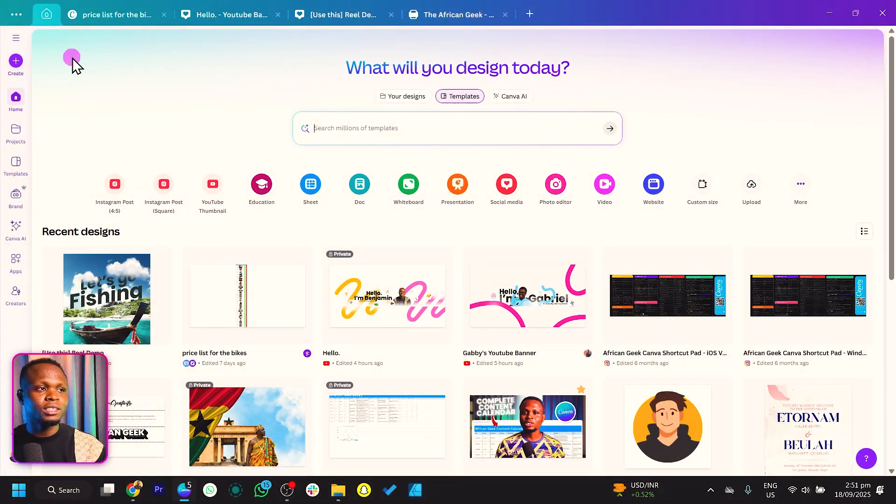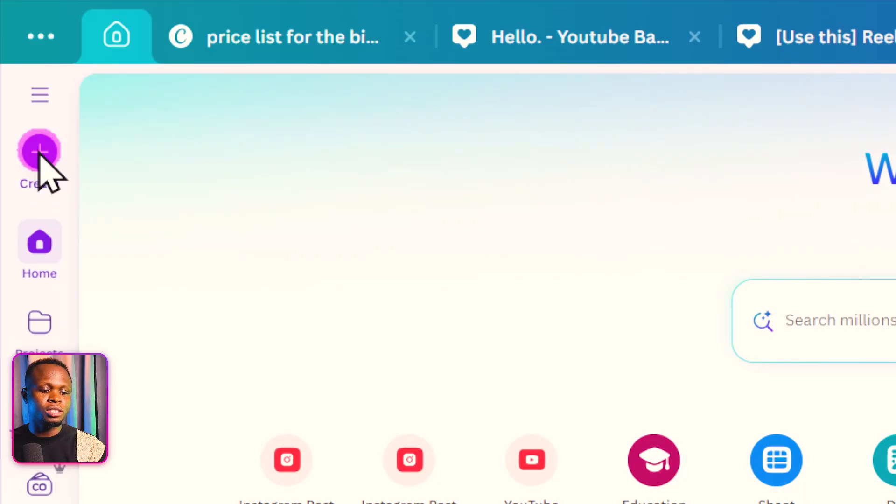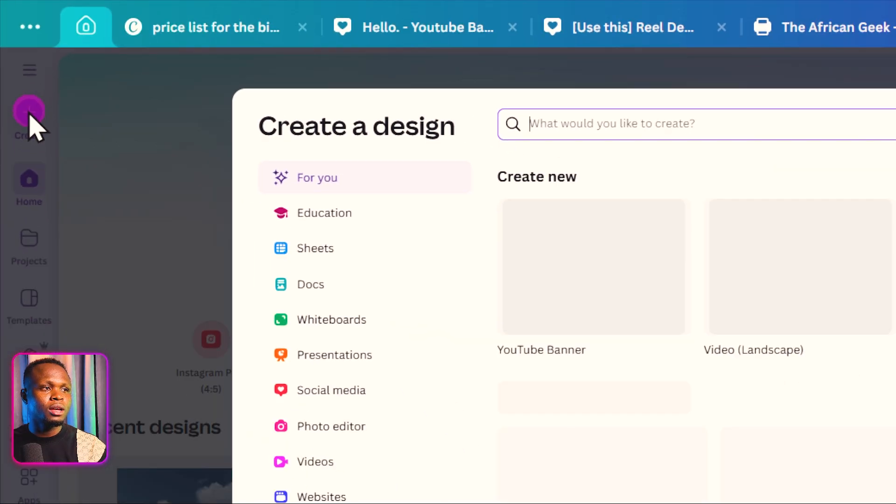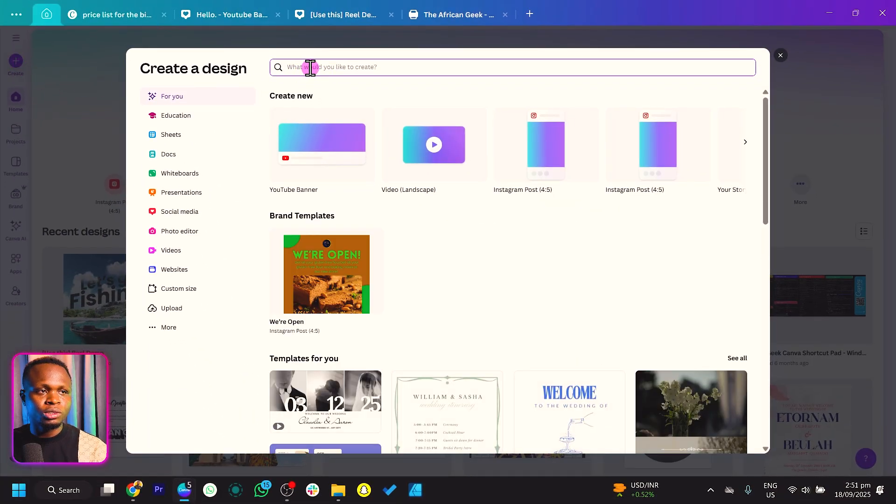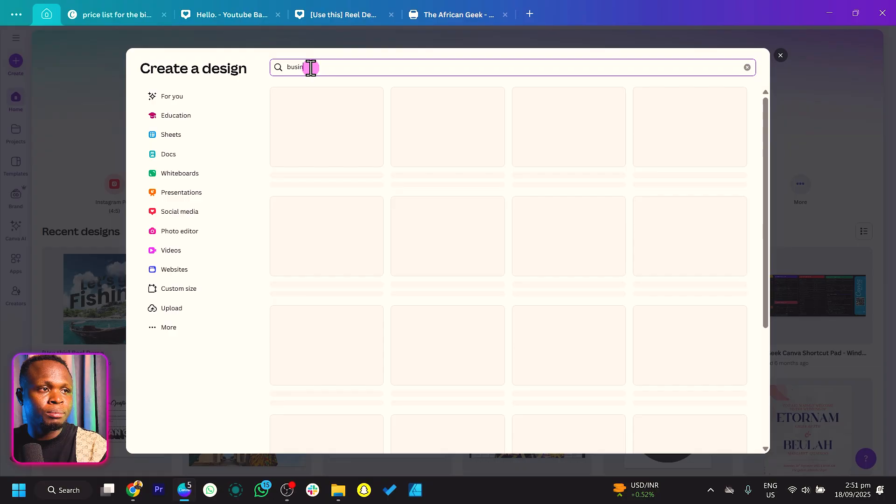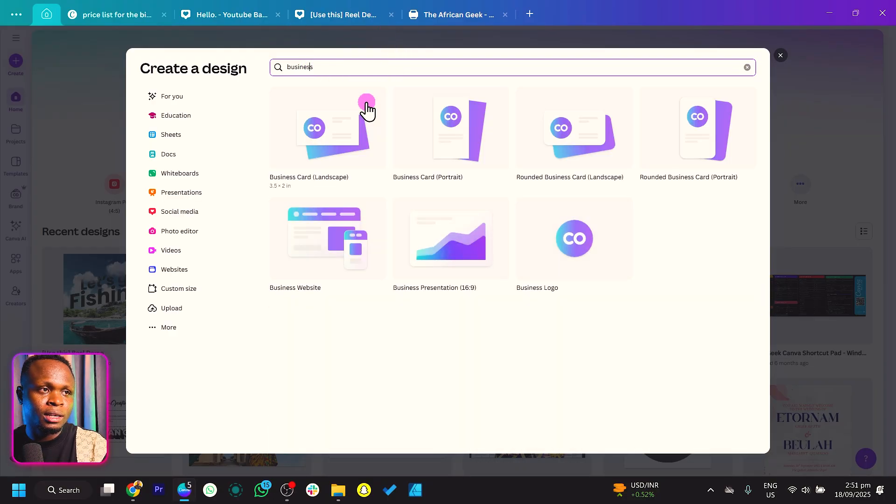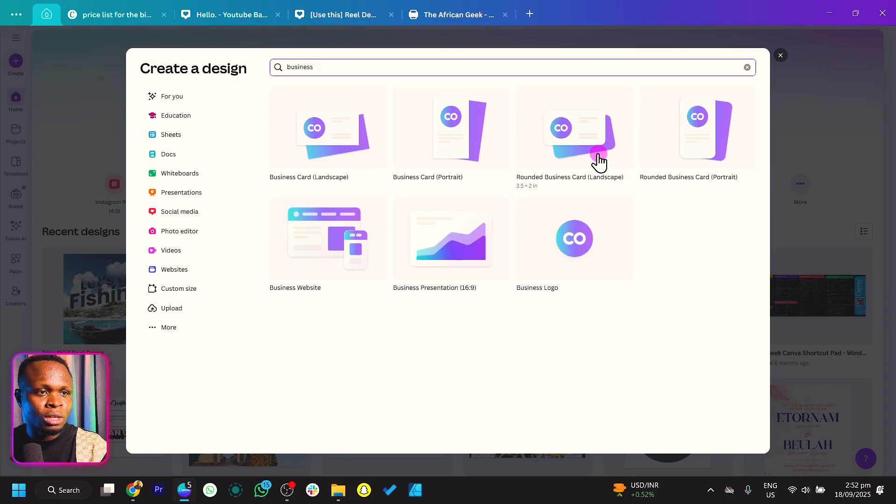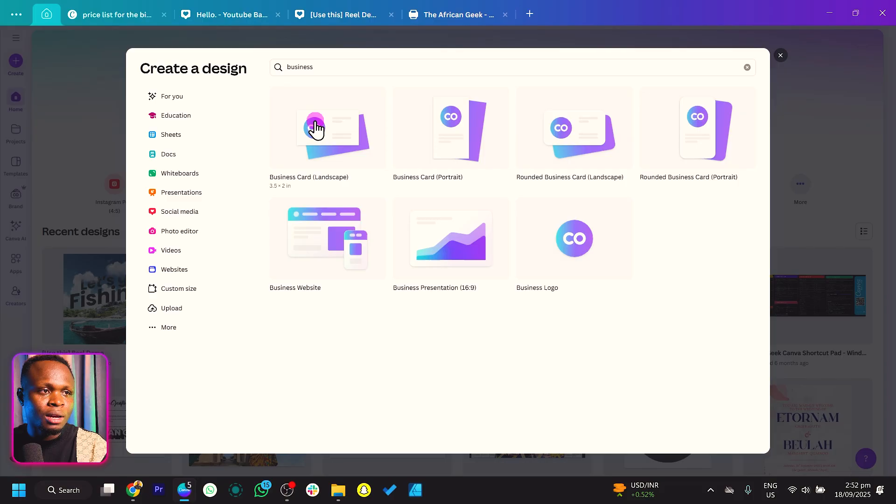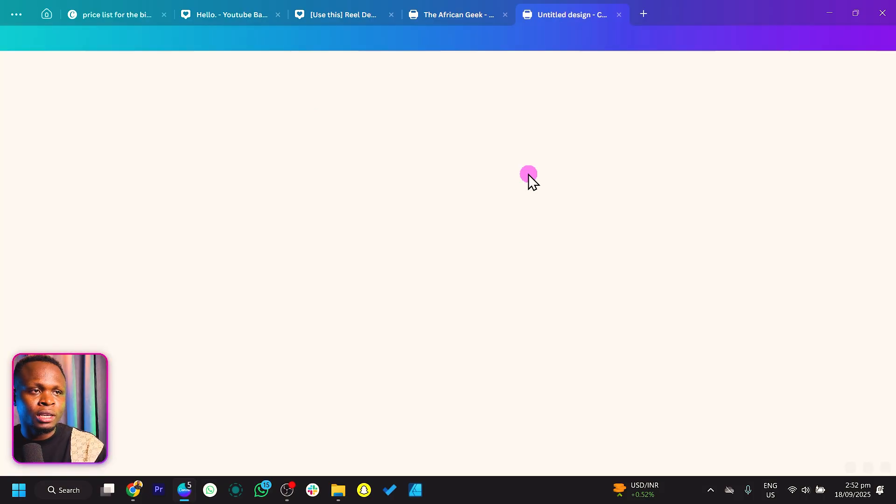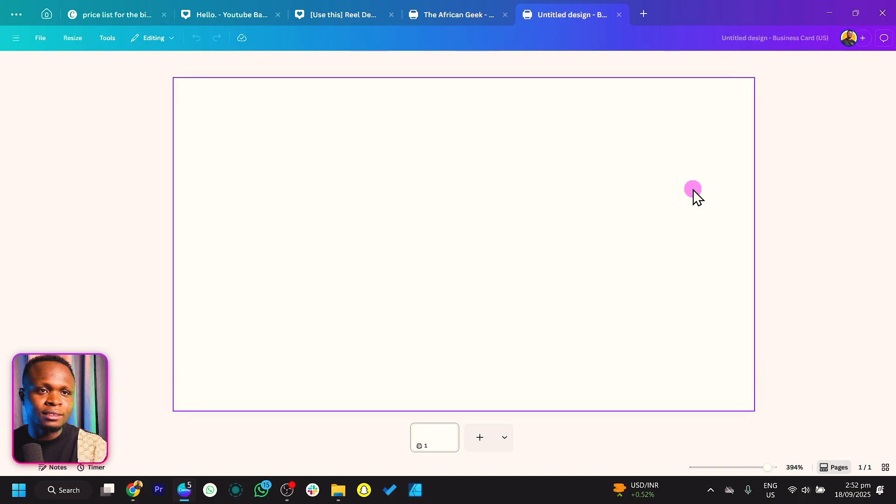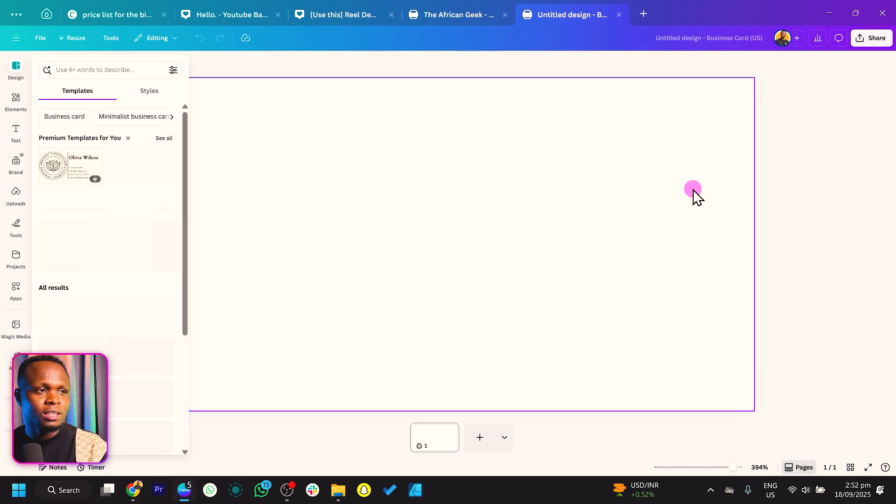The first thing we're going to do is come to Create. Once you click Create, search for business card because we'll be working from scratch. Search for business card landscape - this is what we want. Let's go with the regular business card dimension. Let everything load and you can see we have a blank canvas.